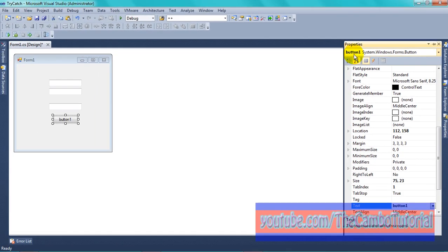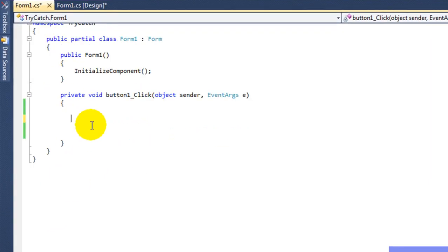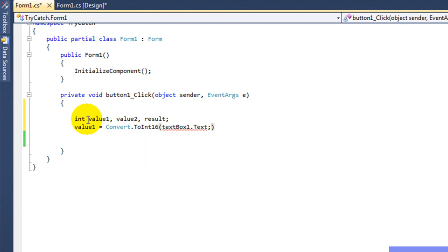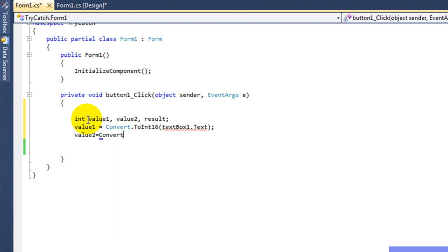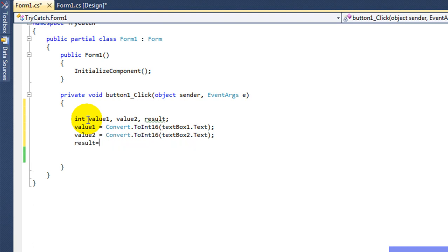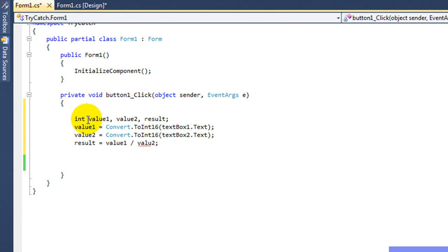This button is named Button One. Double-click on Button One to go to the code. I declare a variable with integer — three integer values. The first value I convert from the text box to integer, because a text box only holds text, so I have to convert it to integer. The result variable calculates value one divided by value two, and I pass the result to text box three.